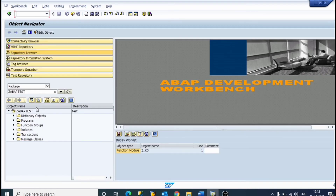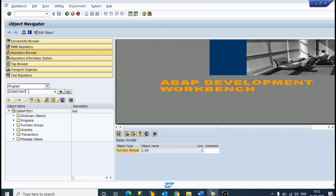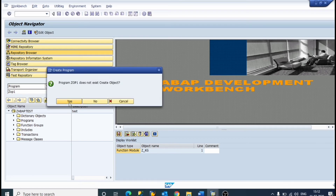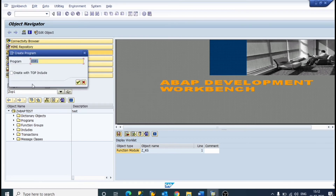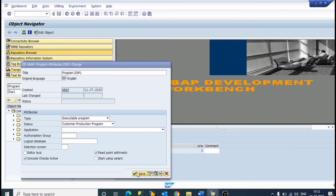This is a session editor. We will write a program — we can name it anything, for example 'OP1'. We will create and save it.